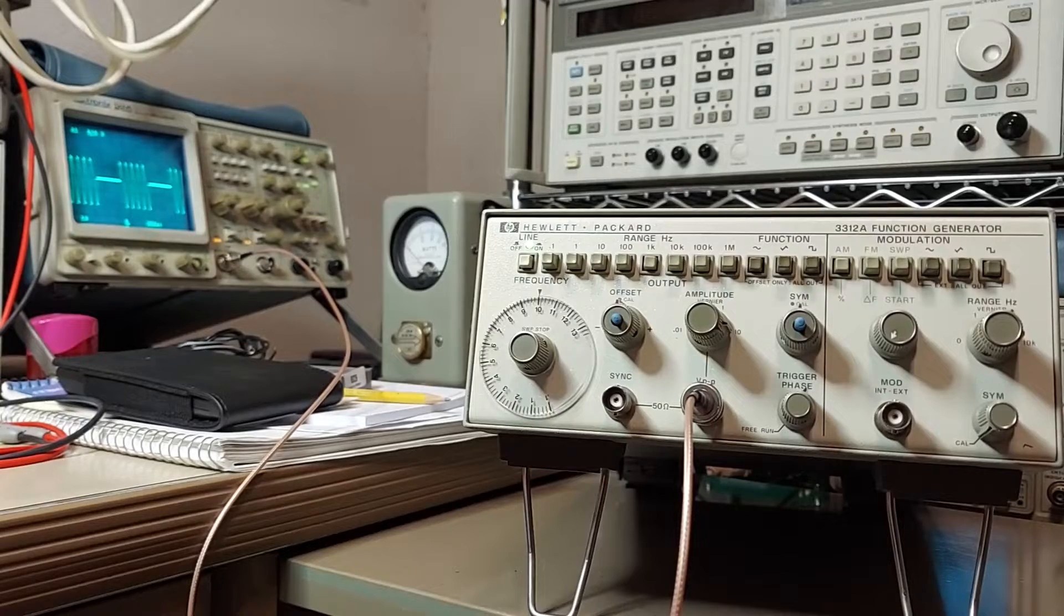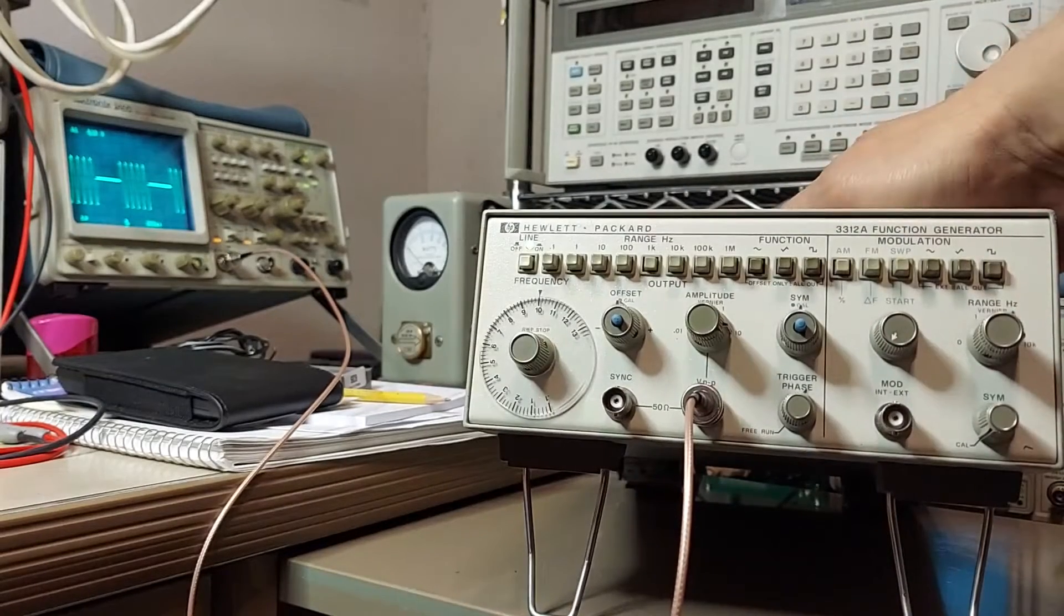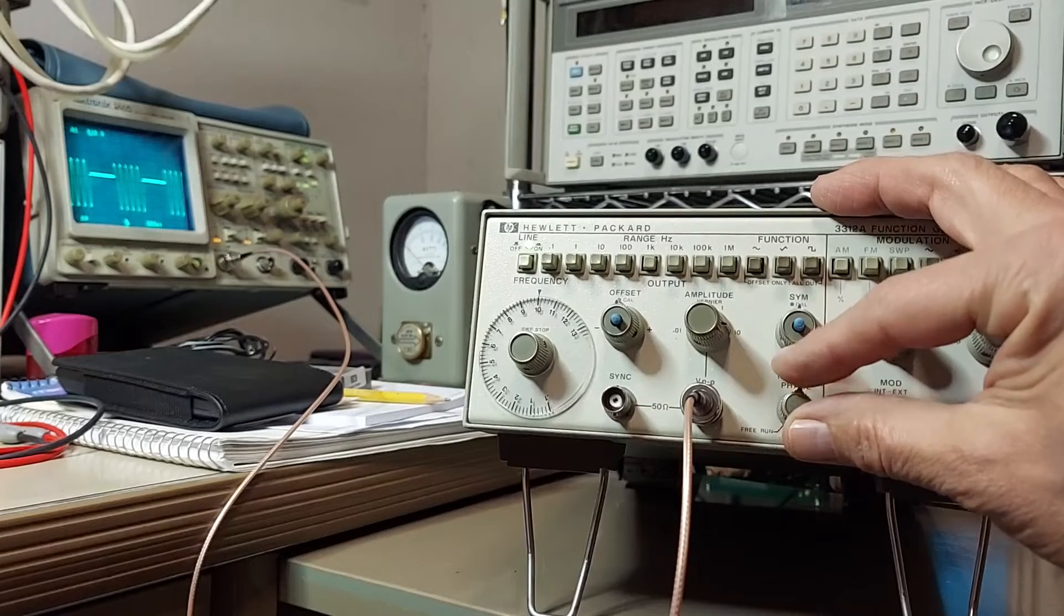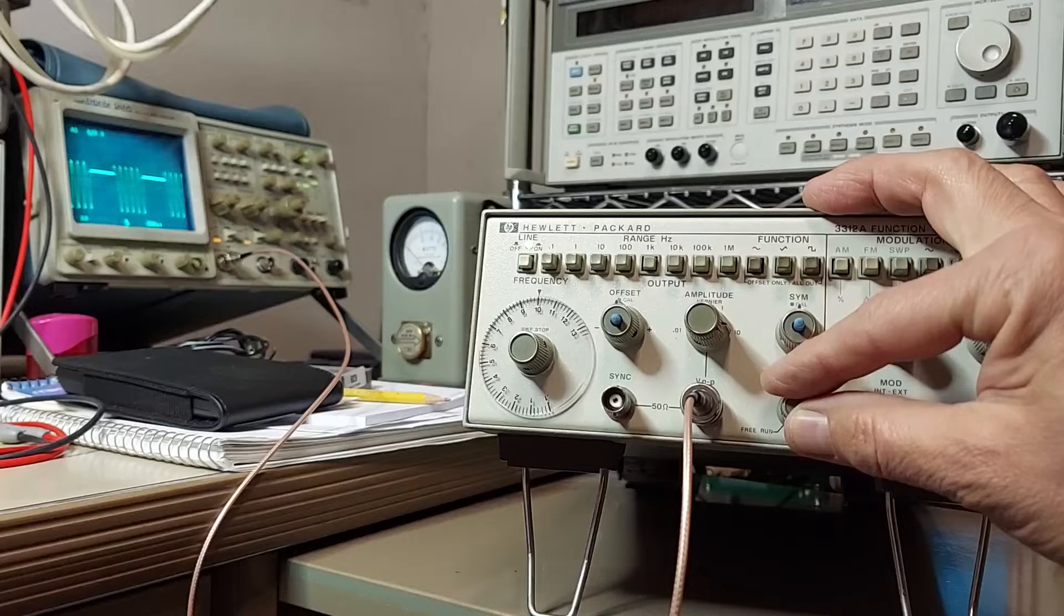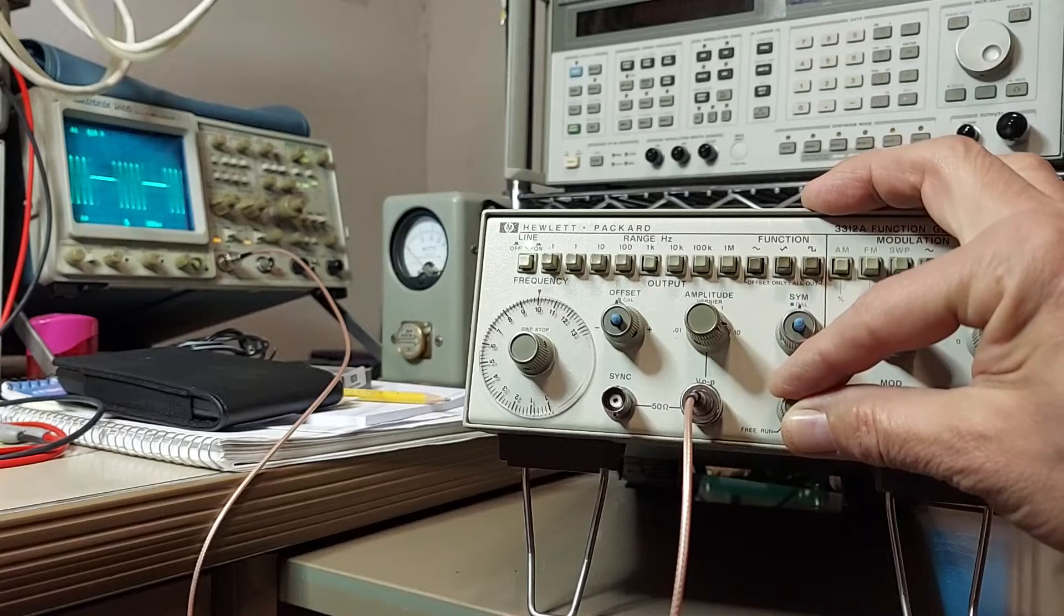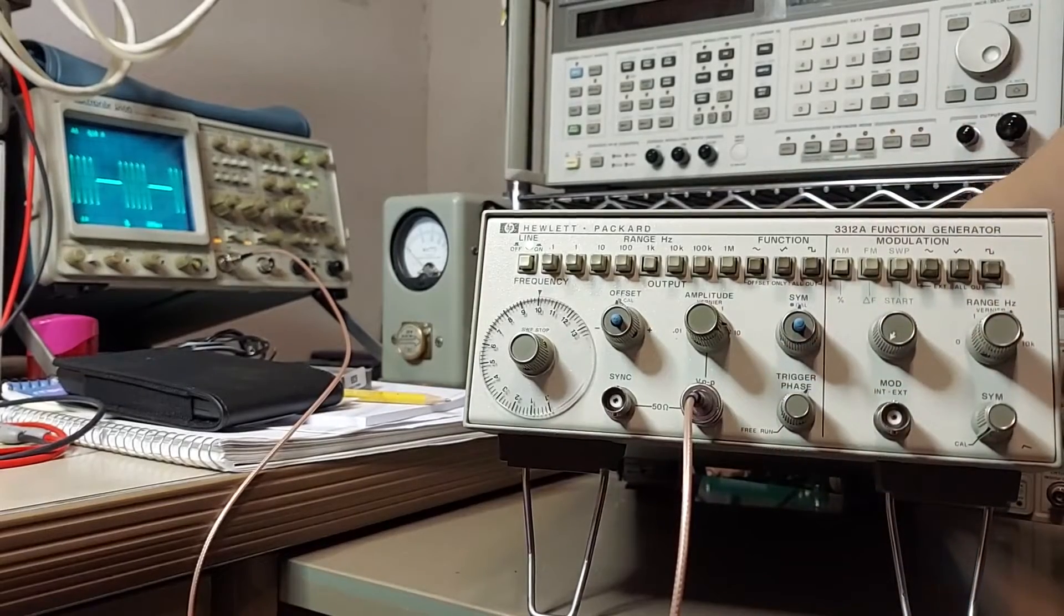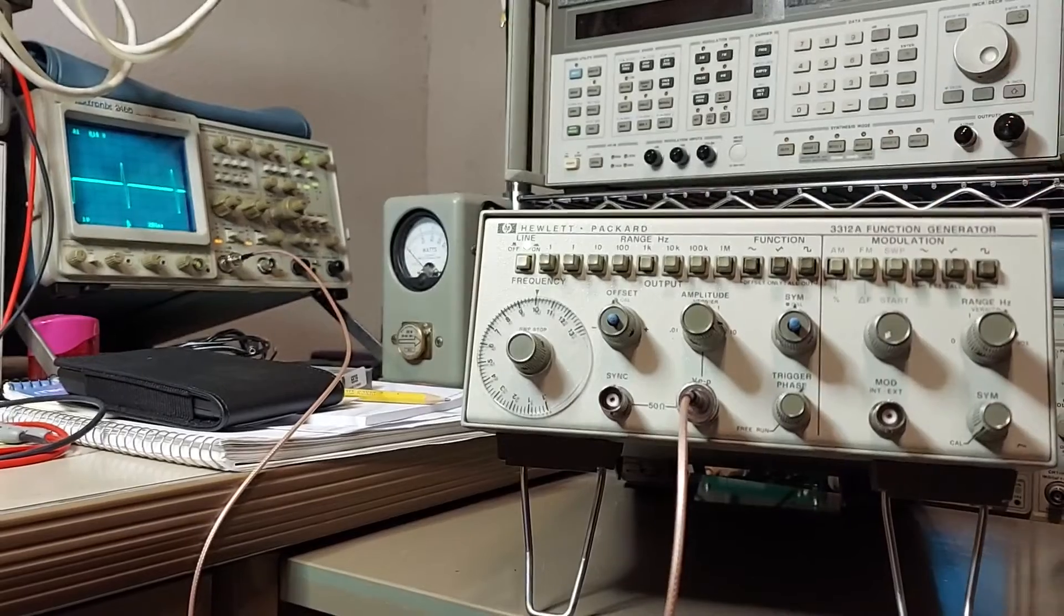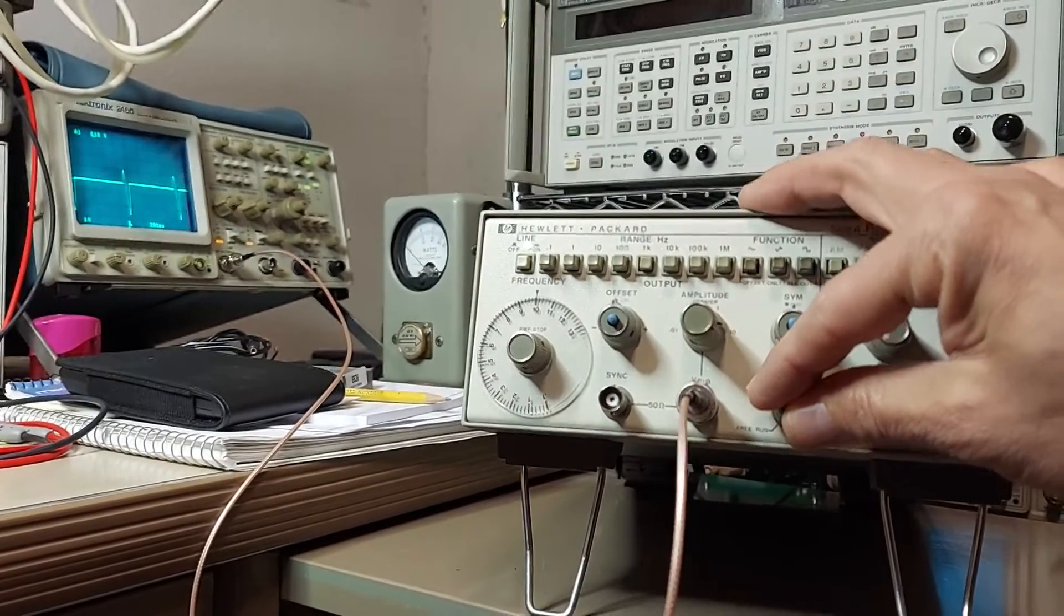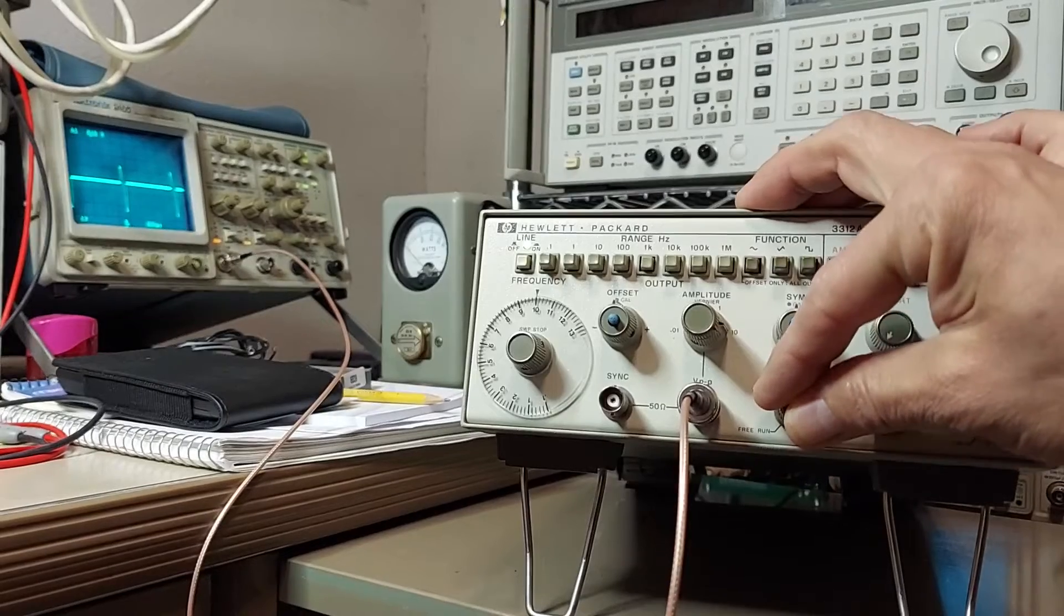All right. With the phase trigger control and the unit set to burst, we can control the phase angle of where the burst starts. And with the single and multiple switch on the back, we can change from multiple waves to a single waveform.